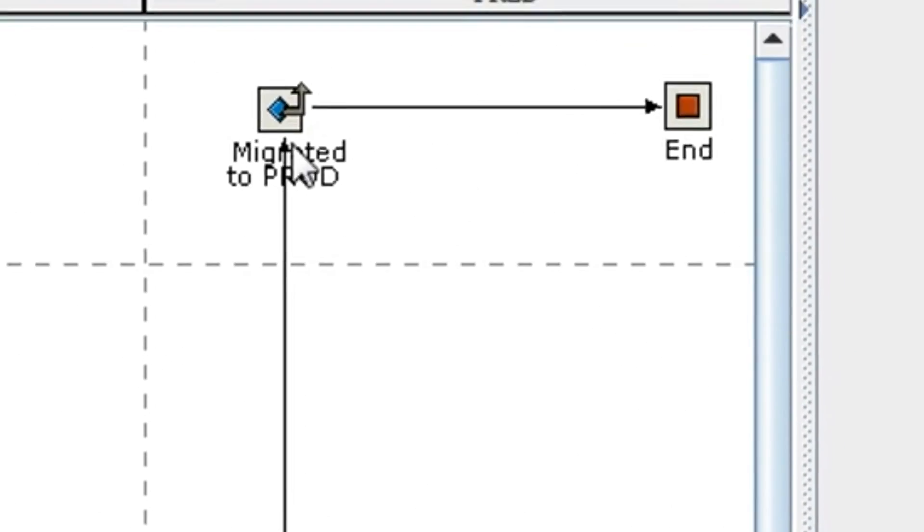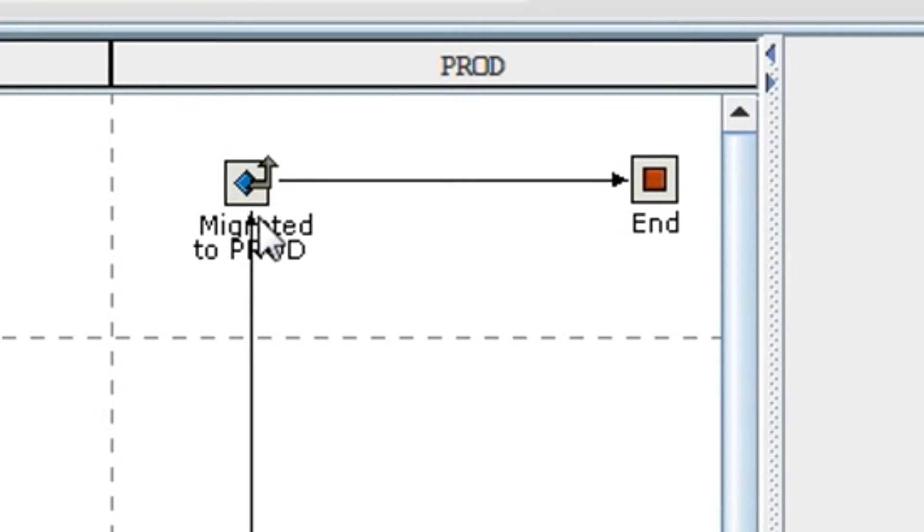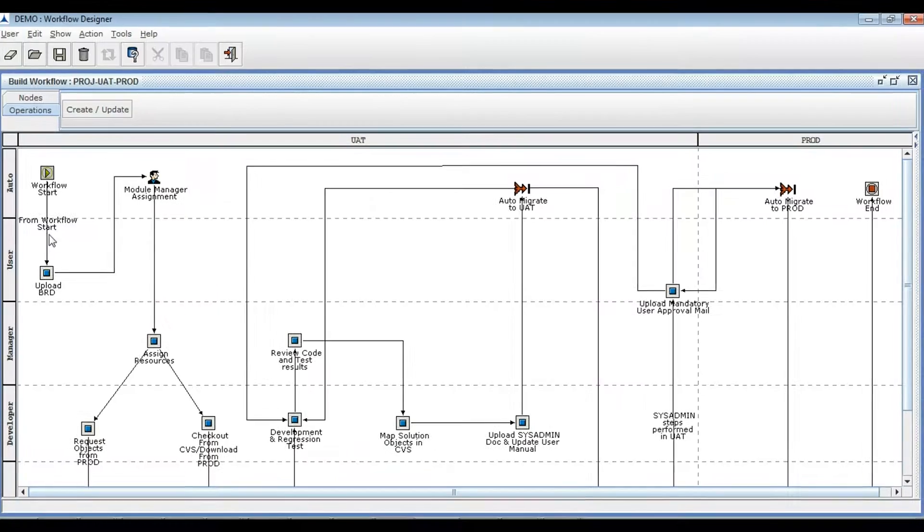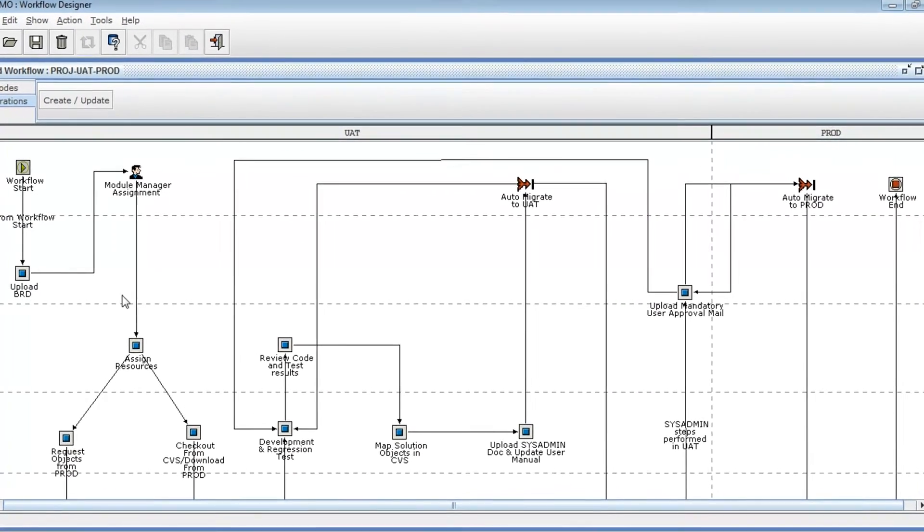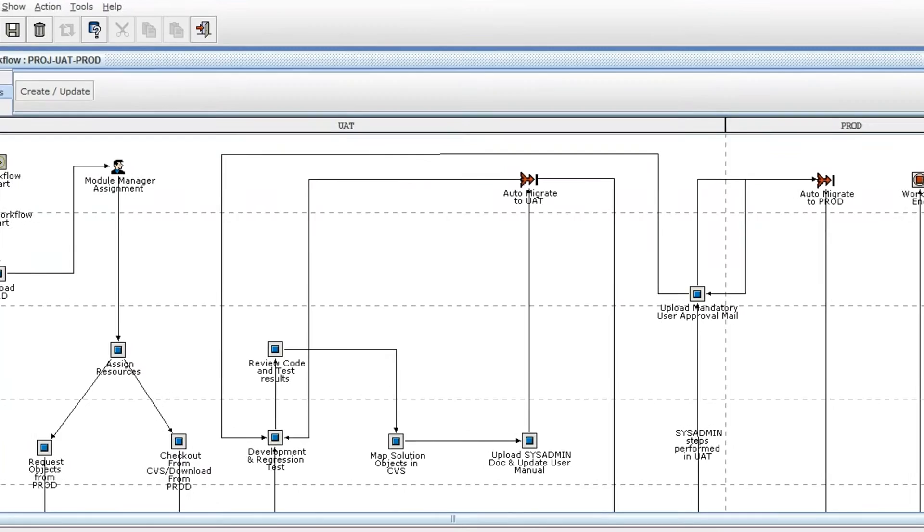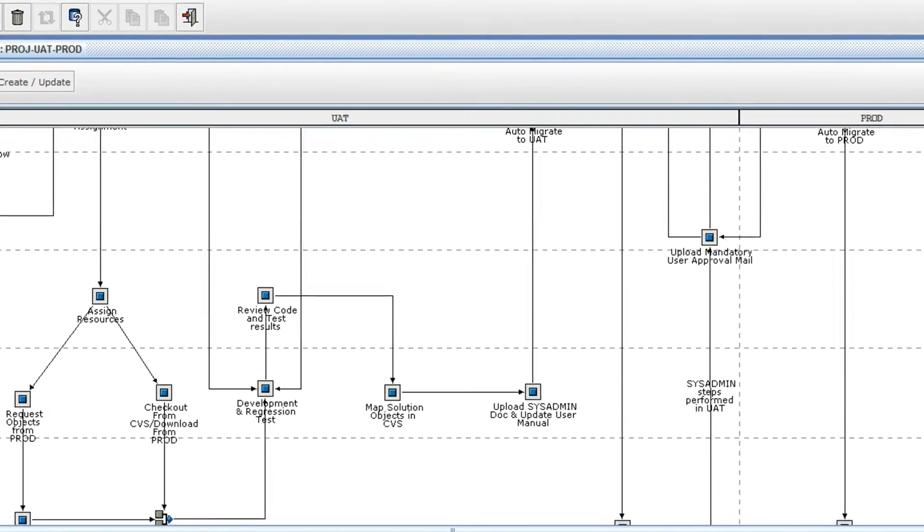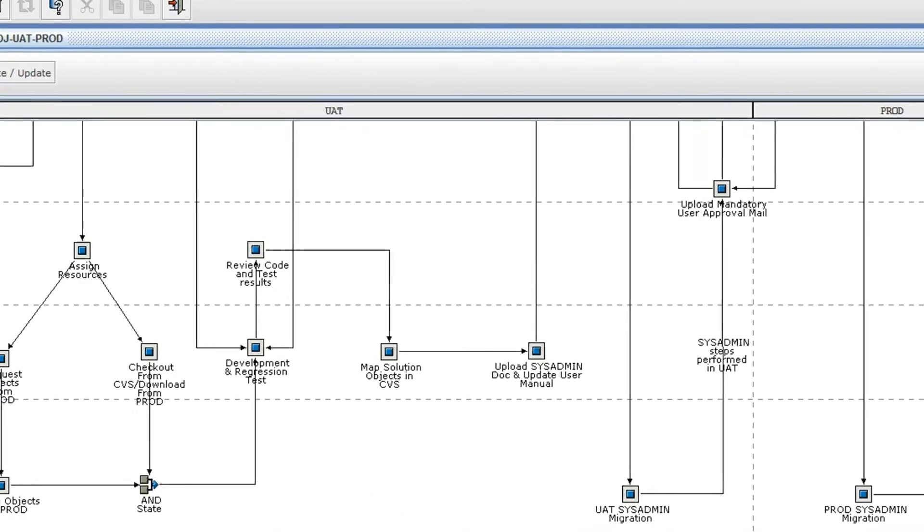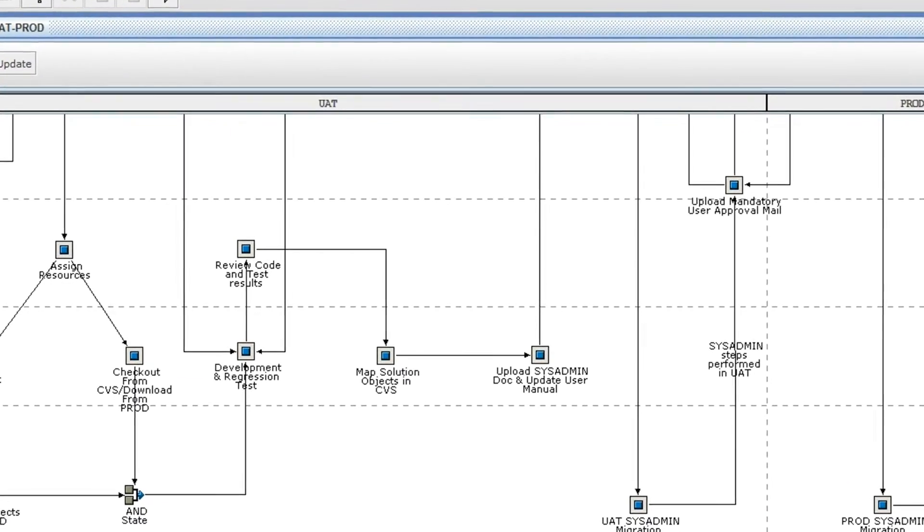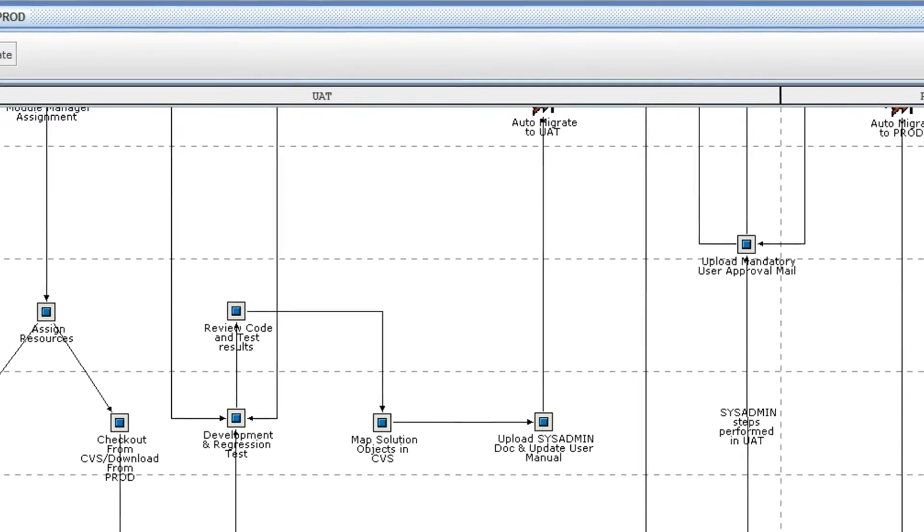Once approved, finally, all the objects will be migrated to the prod environment. This is an example of a real-time complex workflow, wherein many activities are executed as per the business flow.